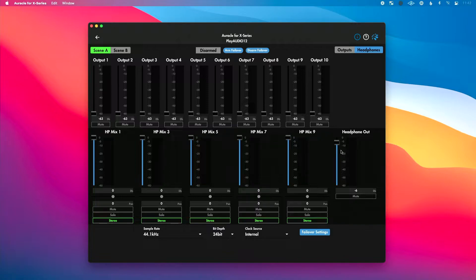Then to the right, we can adjust the volume level of our headphone output, type that in, and mute. This is super helpful in a scenario where you're in a playback situation, playing back tracks from your DAW, but you don't have an in-ear mix or a monitor mix. You could use the headphone output of your Play Audio 12 to create a monitor mix really quickly, choosing from the 10 outputs coming from your DAW.